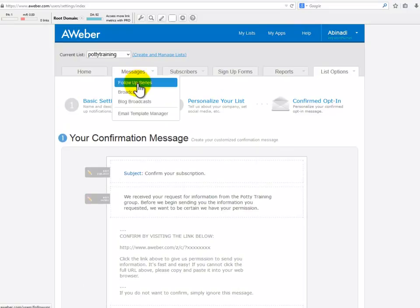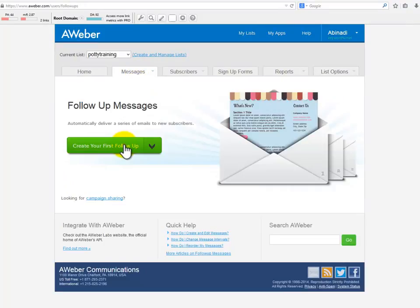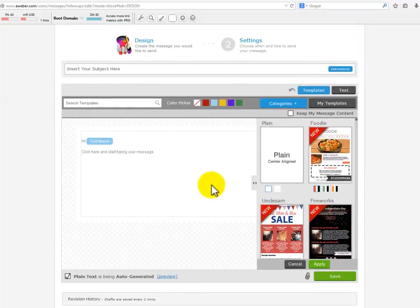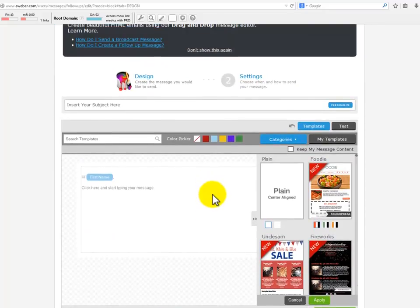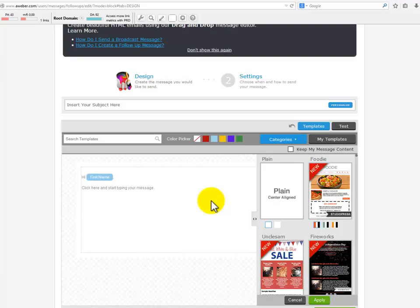Now let's start inserting the emails into this list. You will go to the Messages and select follow-up series, and click create your first follow-up. Here is where you will create all emails promoting your main affiliate product to your subscribers. The first email will be used to thank your subscribers for being interested in getting information from you. You will invite them again to check out the main affiliate product.